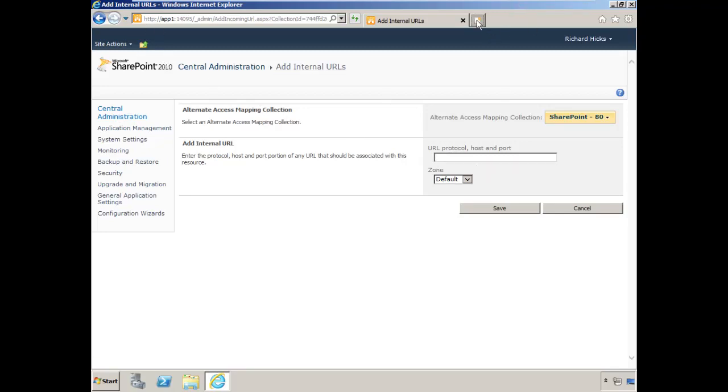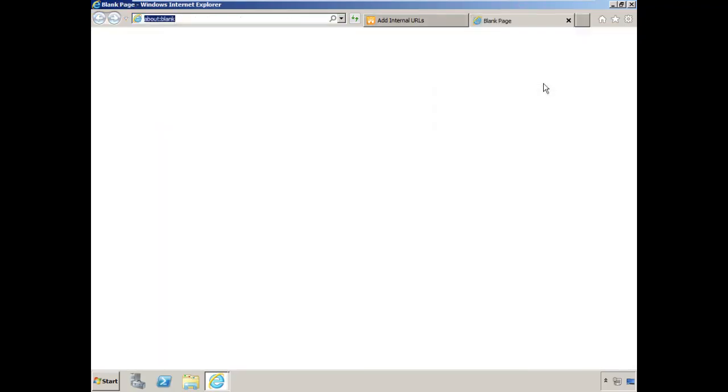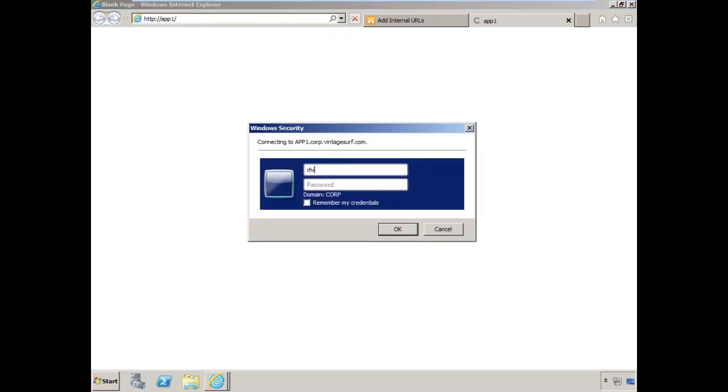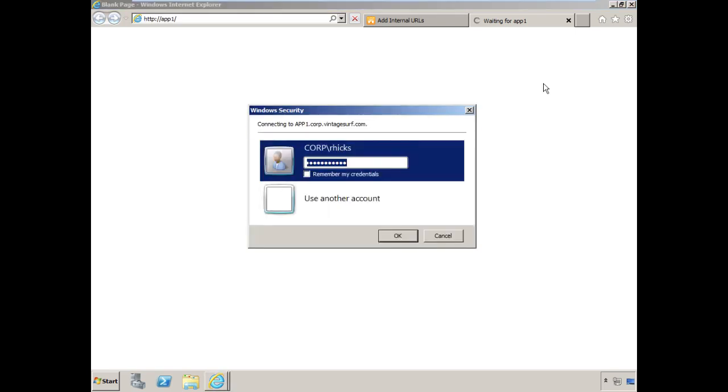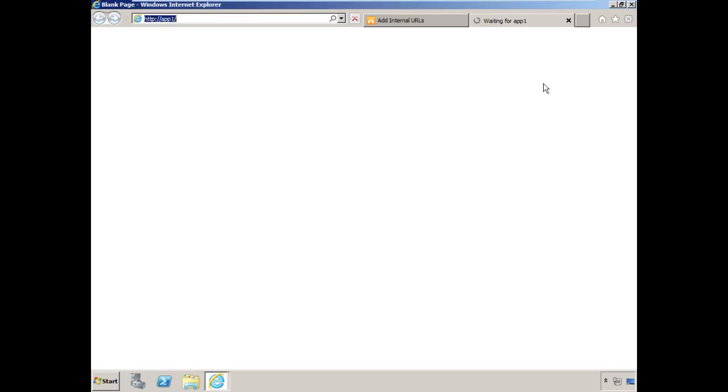As a matter of fact, we can actually log in and you'll see that SSL is not in place on this particular SharePoint site.